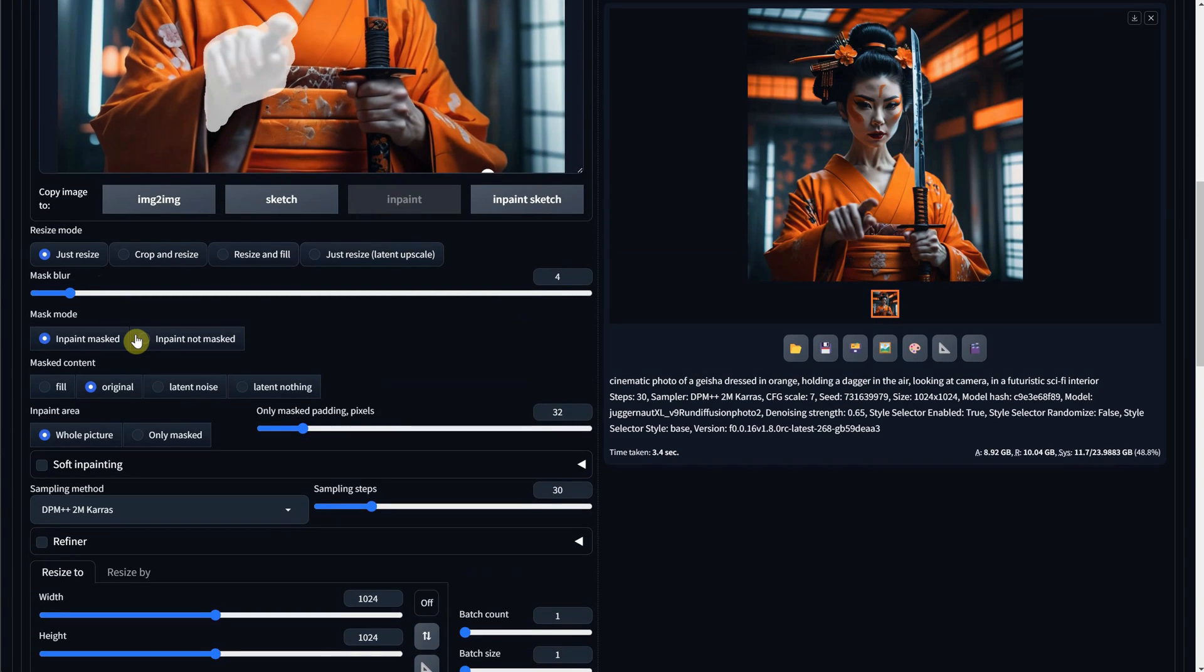Here we have a lot of options, but most of them work at default. Mask Blur refers to how blurred the edge of the selection you painted is. For Mask Mode, you have two options.